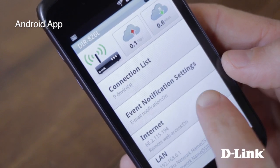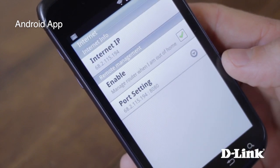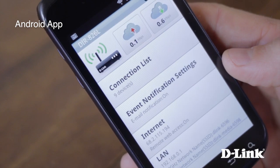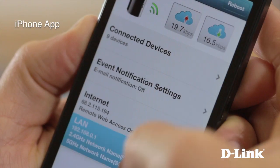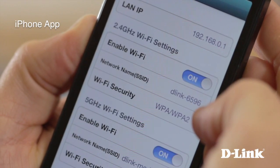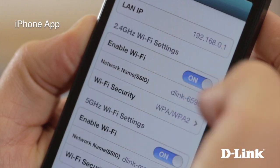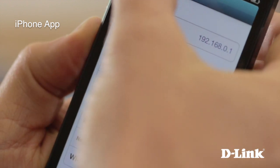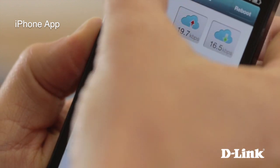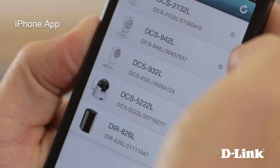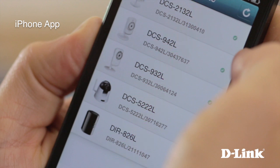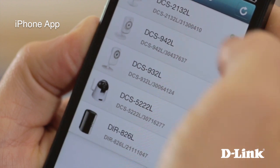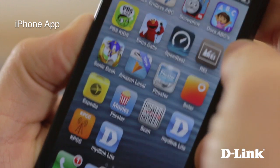And if you ever need it, you can easily find your network's internet IP address or disable the Wi-Fi when you're out of the house or away on vacation. With the My D-Link Lite app for smartphones and a D-Link cloud router, there's no more guessing what's going on in your home network. You can quickly monitor and control your network from an iPhone or Android phone right from your fingertips.